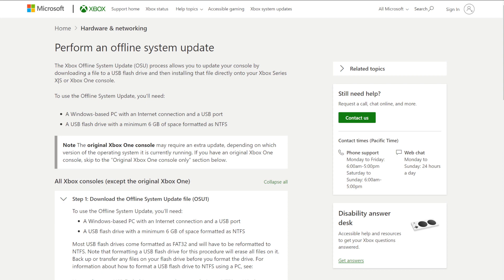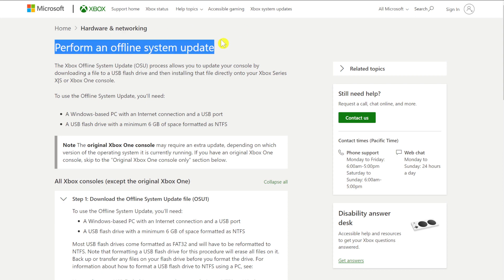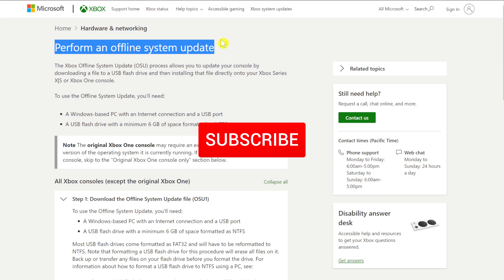Good morning, and what I want to talk about this morning is how to prepare a USB thumb drive to perform an offline system update on the Xbox Series X and S consoles.